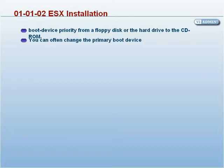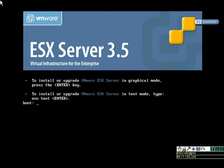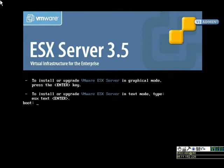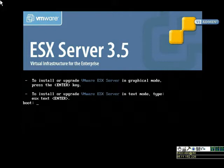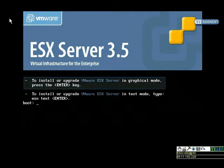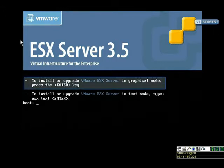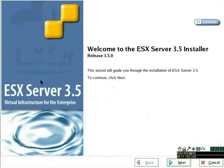The ESX installer runs in one of two modes: graphical or text. Graphical mode is the typical mode to choose, however, installing in text mode can be useful if you are accessing the ESX Server console using a remote management adapter and the connection is slow or the video card is not supported. I've selected graphical mode and it brings me to the ESX Server 3 installer splash screen. I'm just going to click Next to continue.